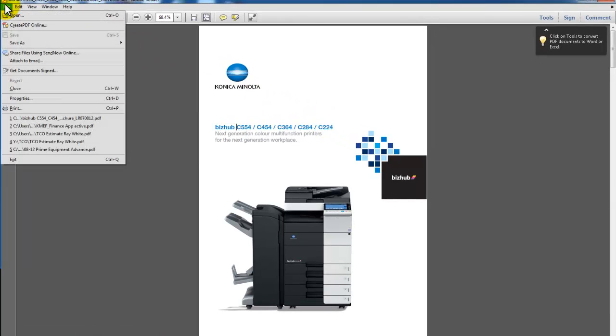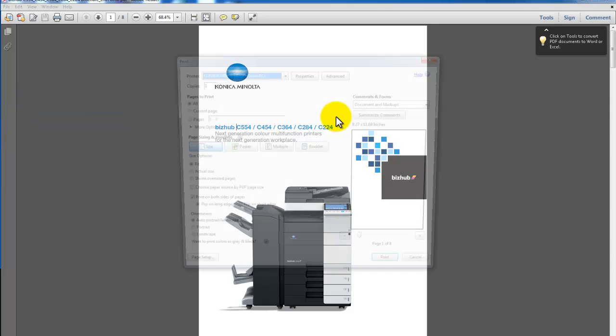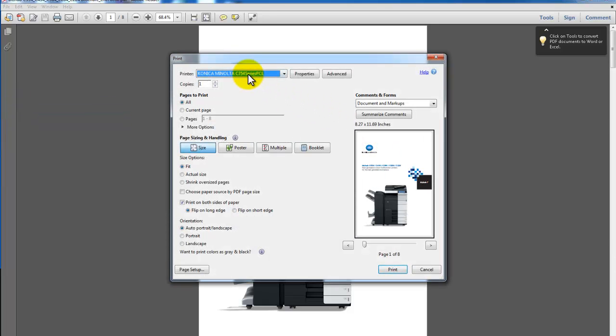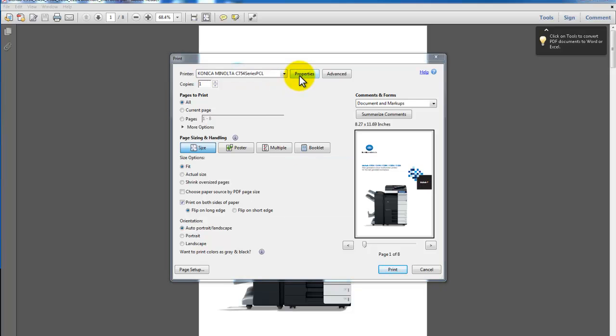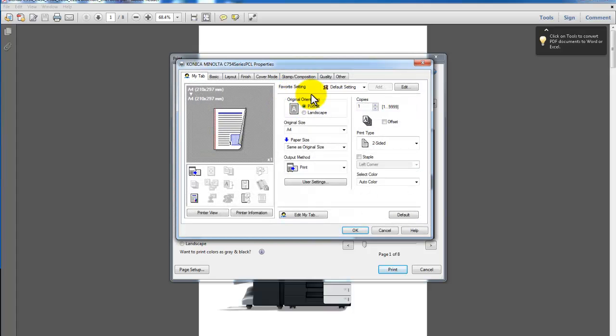So I've got my document. I'm going to select File and Print. Select your printer that you're going to use, click on Properties, and I'm now going to go through the settings with you.